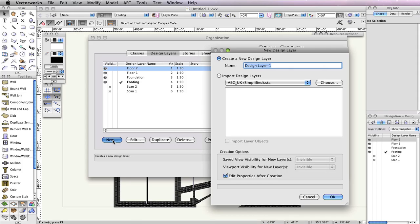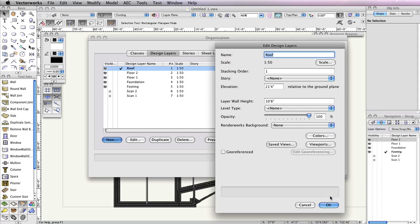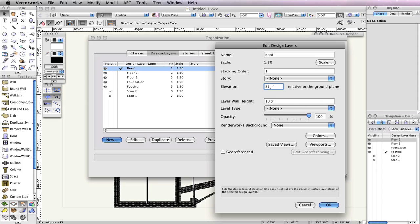Name the new layer Roof. Make sure the option Edit Properties After Creation is checked and click OK. In the Edit Design Layers dialog box, set the Elevation field to 22 feet 8 inches and the Layer Wall Height field to 2 inches. Once these parameters are set, click OK.